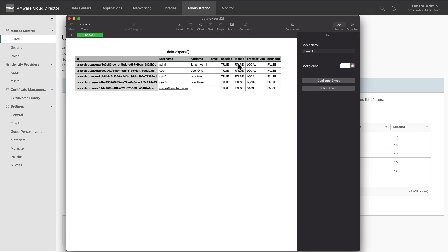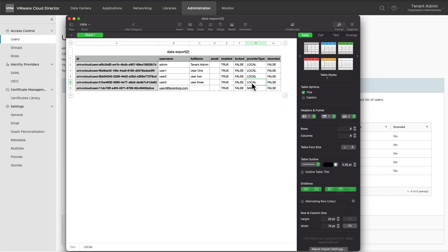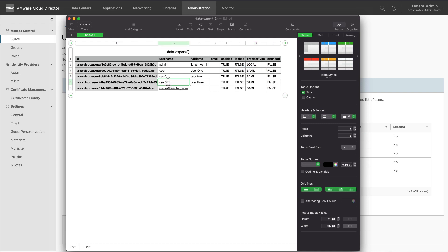In the CSV file, change the provider type of the users which you want to remap to new provider type, which is SAML in this case. Change the username to the username identified by the identity provider.